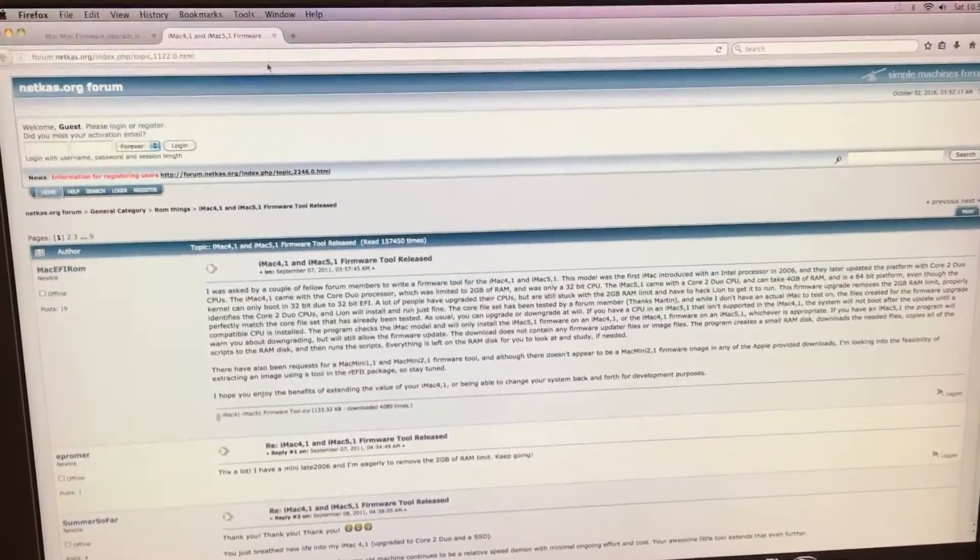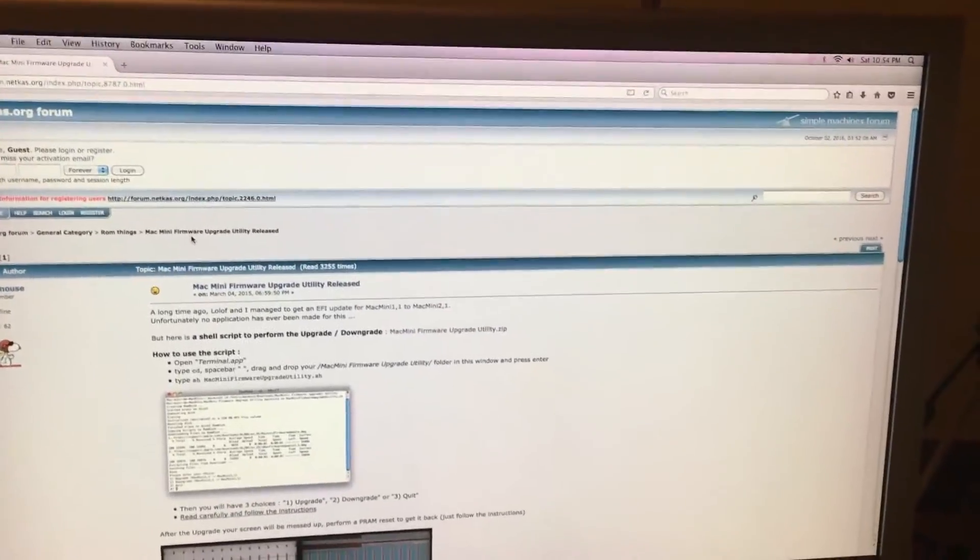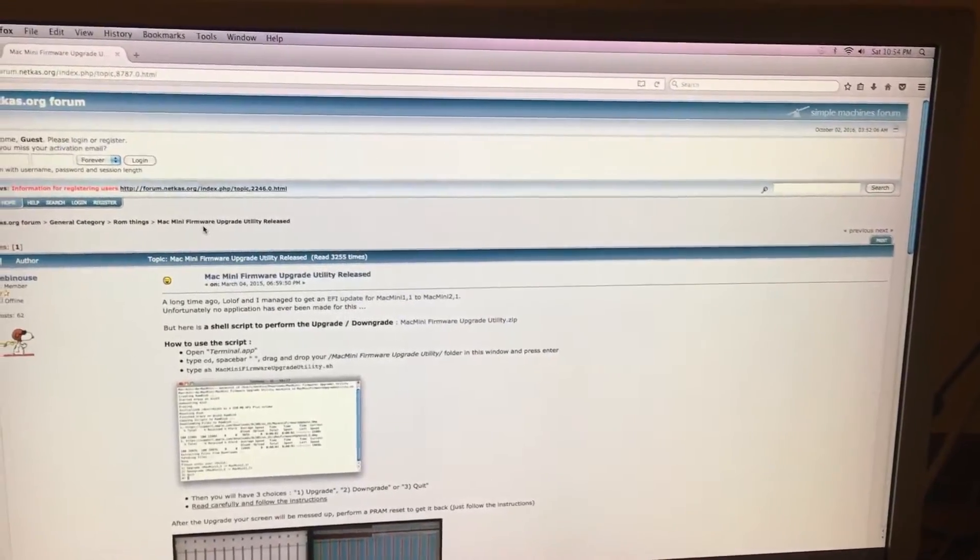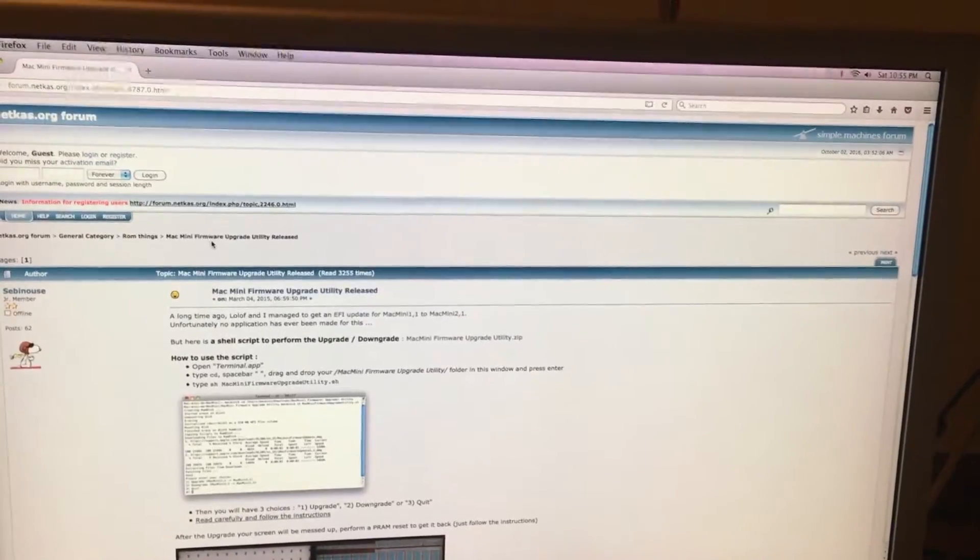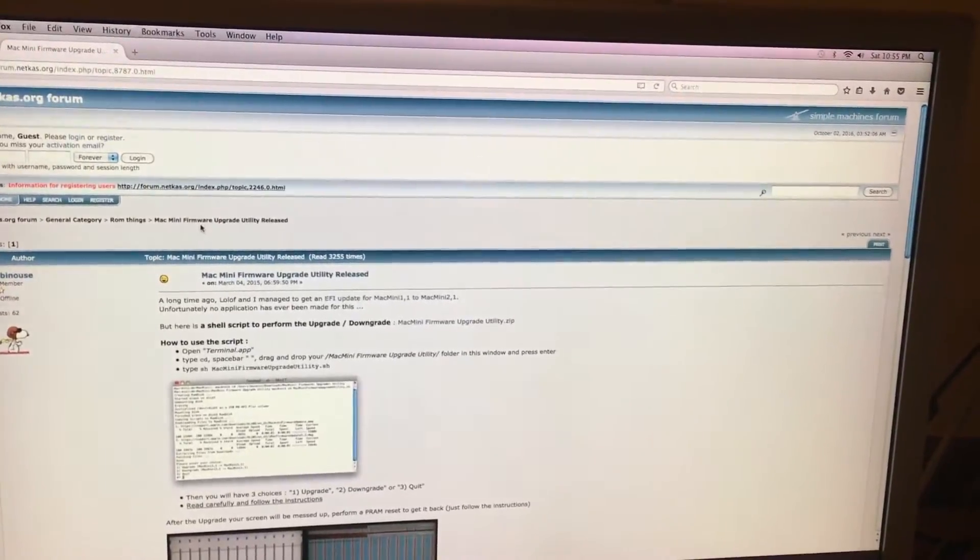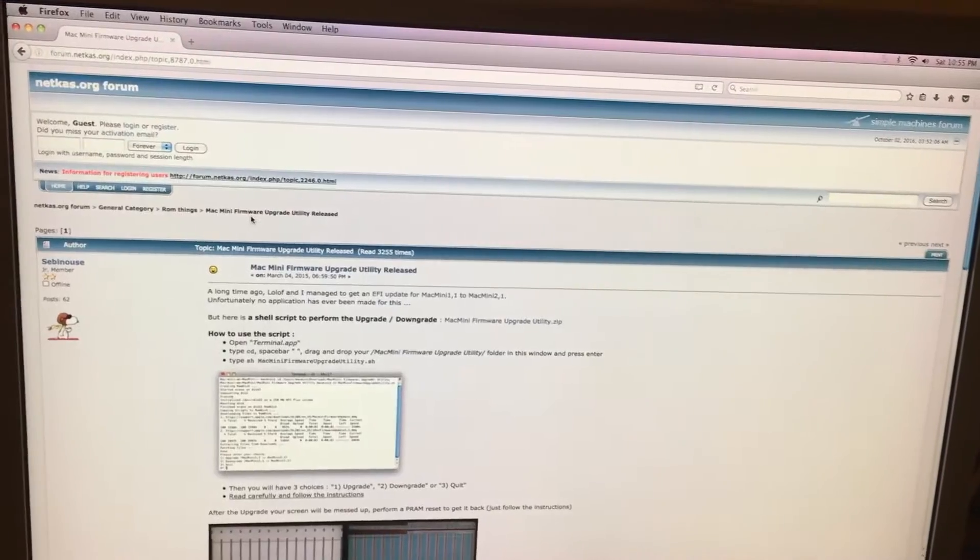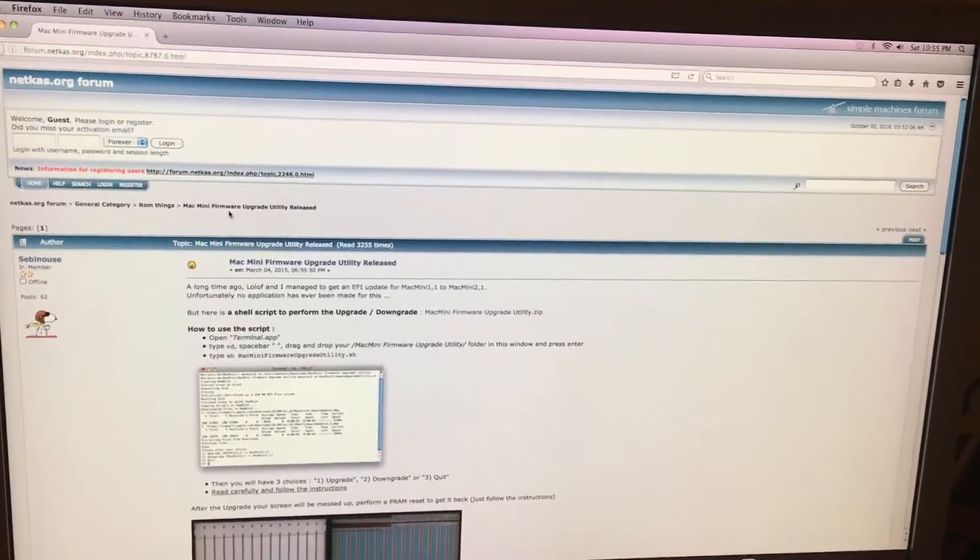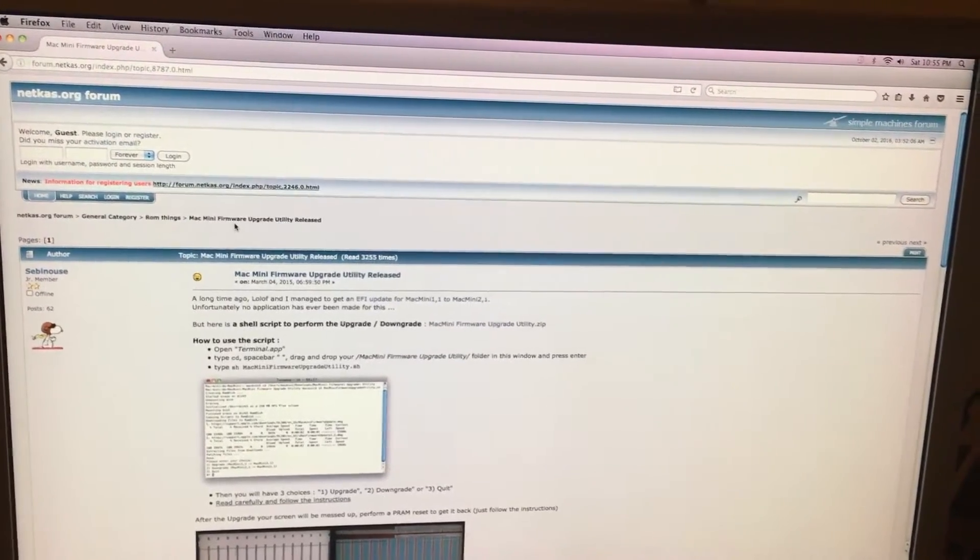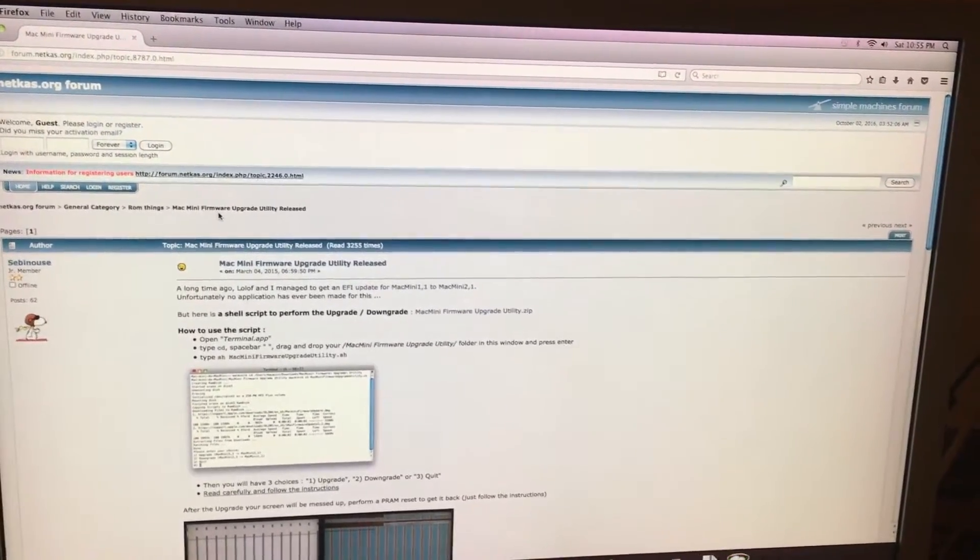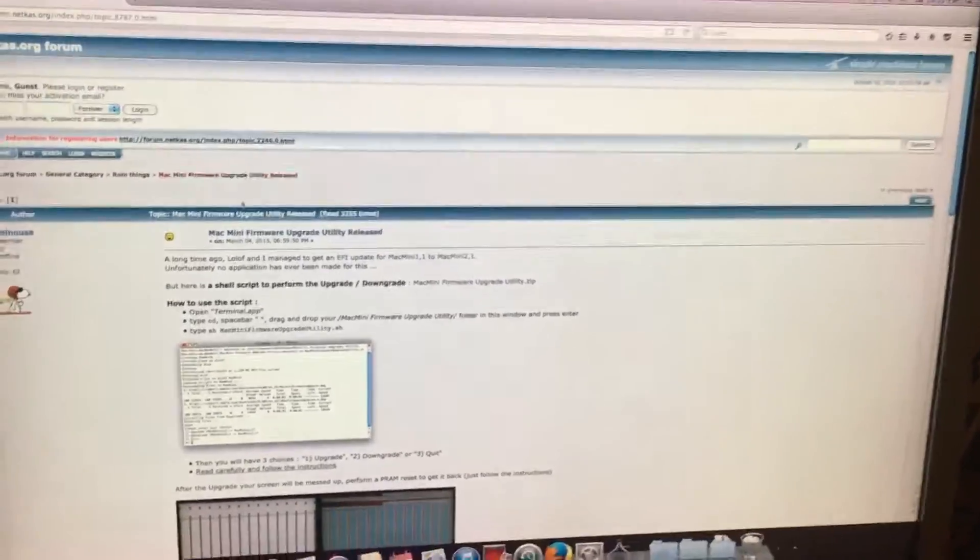But for us Mac Mini users our way has always been harder because Apple never released the 2,1 firmware as an update or anything. The 2,1 has always had the same firmware so until recently in fact March 4th 2015 it had been very hard you had to have a copy of the file from Anetka's page which is this link right here.